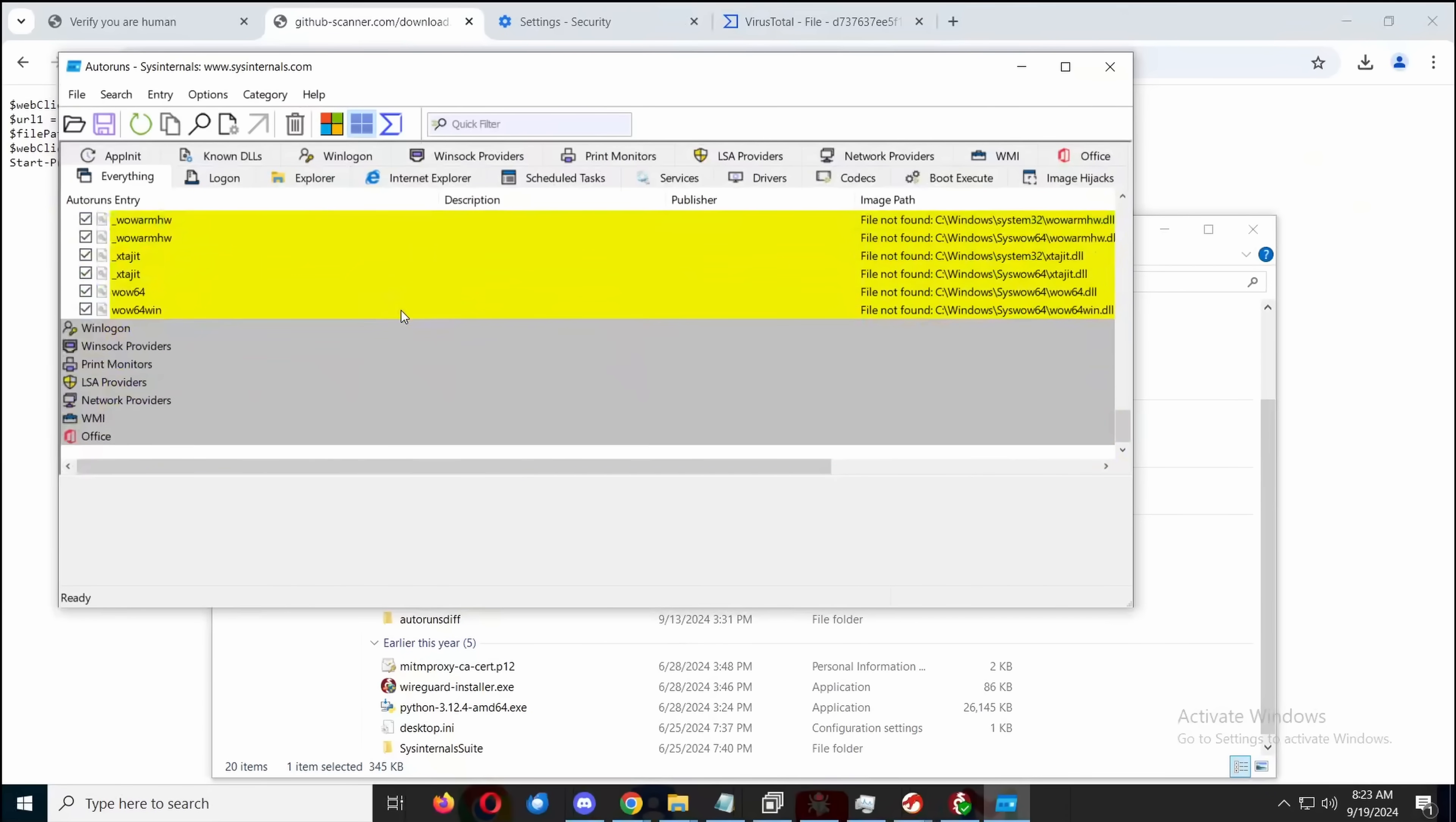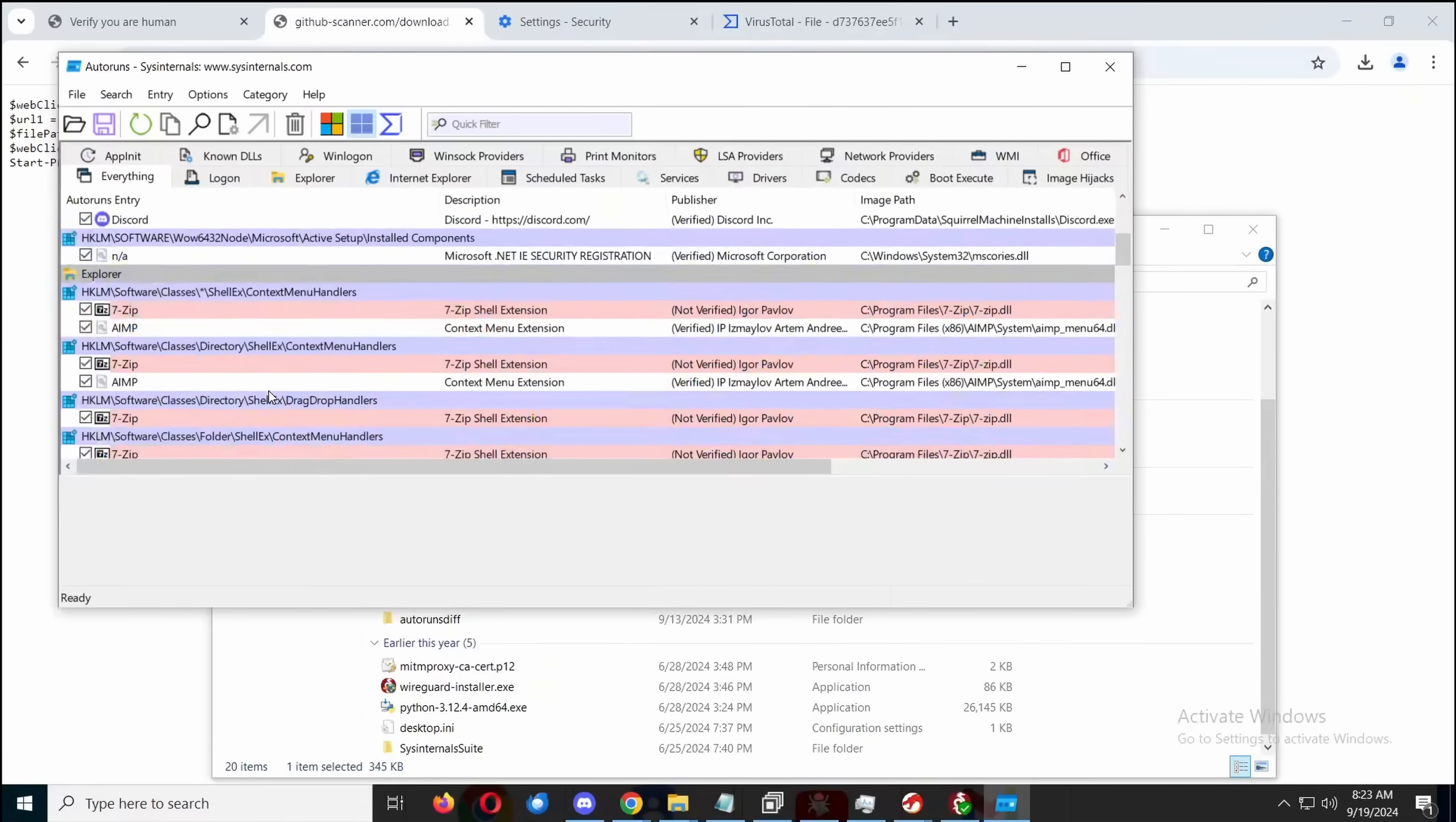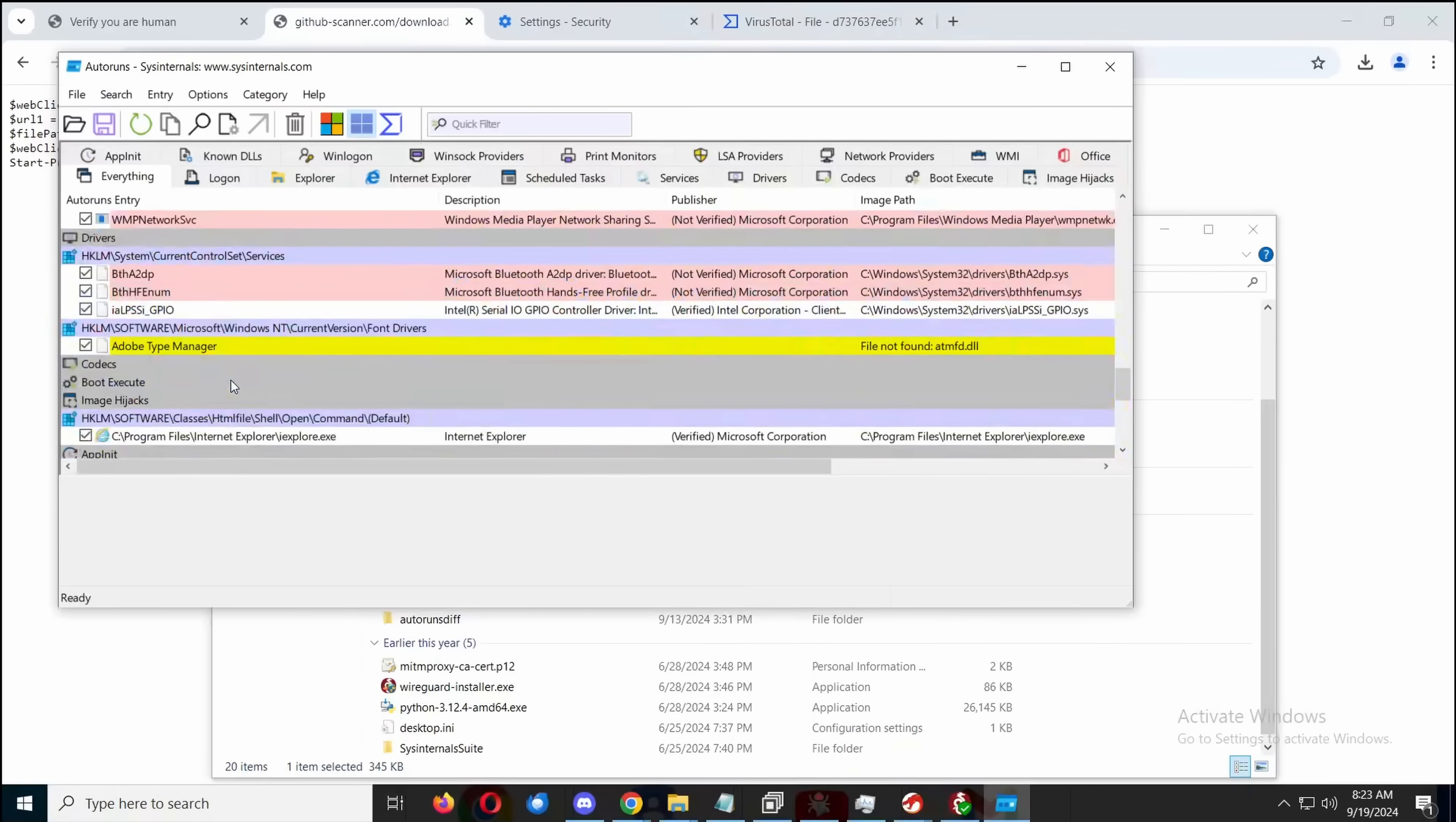Now back to our main programming. So let's see if there's any persistence here. Anything we do is we just go on order runs and we see, okay, is there anything here that shouldn't be? And the most likely abused ones is going to be task scheduler. These will look normal.